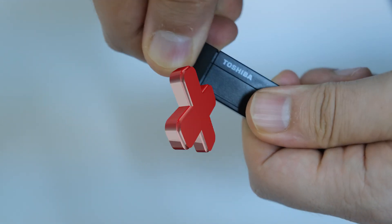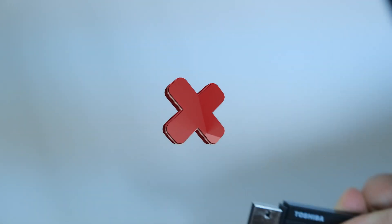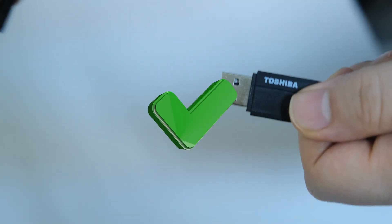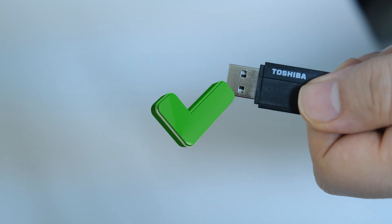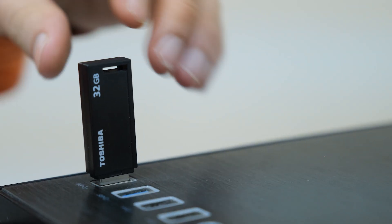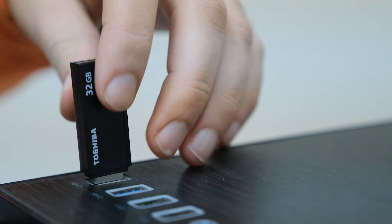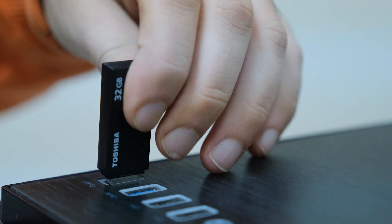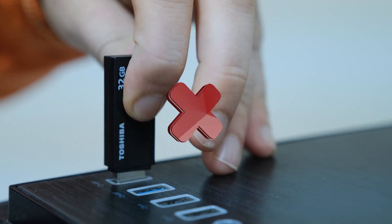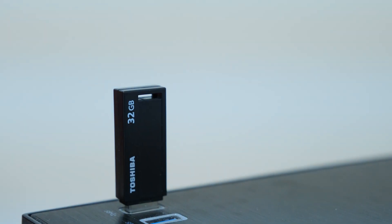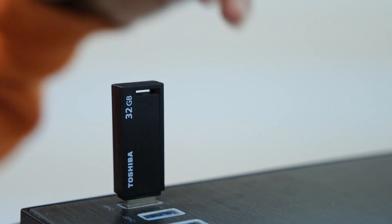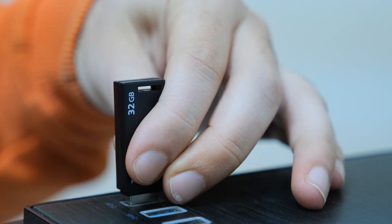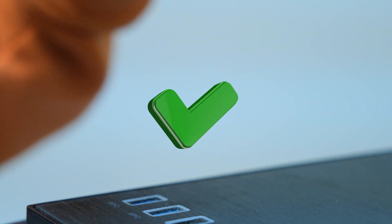Handle your USB drive gently when inserting or removing it to avoid any damage. Do not bend the drive while removing it, as this can cause harm. USB drives are not unbreakable and can get damaged easily if handled roughly.